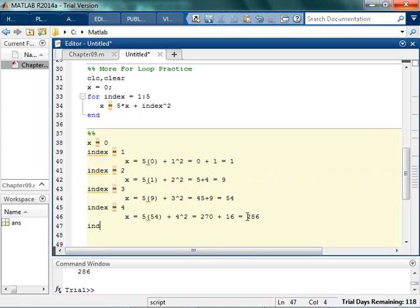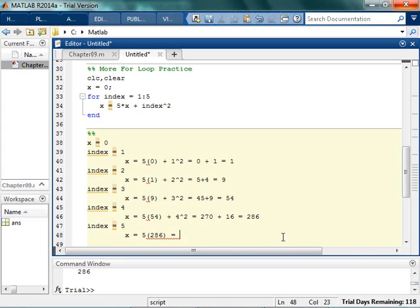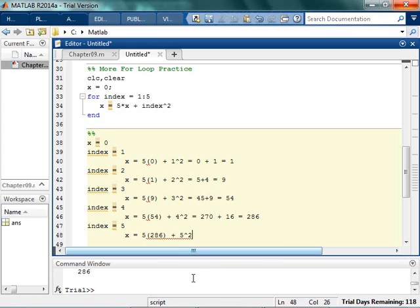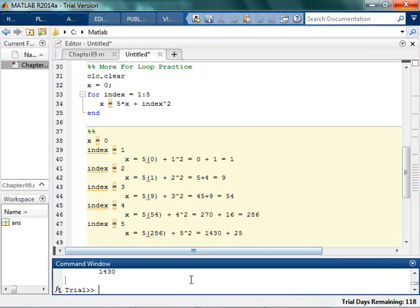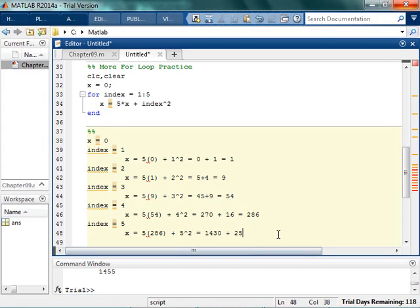All right. 286. Then finally, index is equal to 5. And x is equal to 5 times the current value, which is 286, plus the index, which is 5 squared. And I don't know what 5 times 286 is, but it looks to be 1430. So it's 1430 plus 25. No. 1430 plus 25 is- I could have done that in my head. Is 1455.